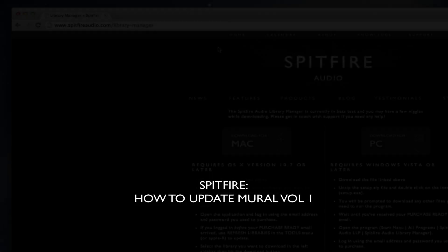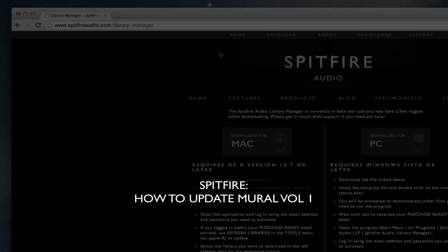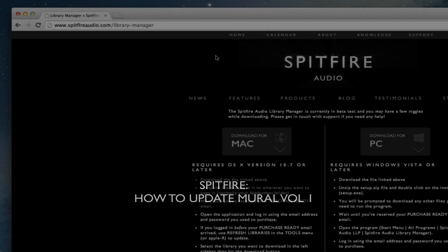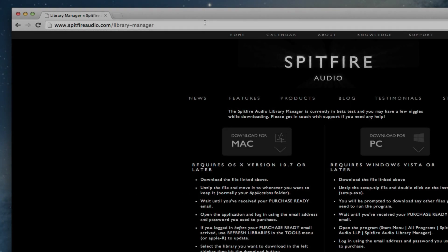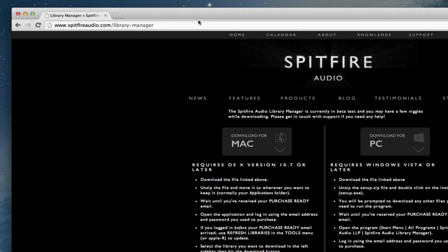Hi there, this is Paul Thompson from Spitfire Audio. I'm going to show you today how to update your Mural Volume 1 library to the latest version. This is version 1.1, released today which is Wednesday the 7th of May 2014.